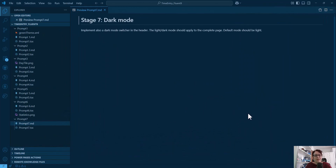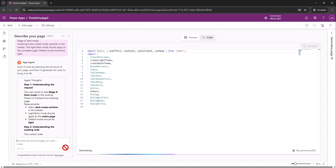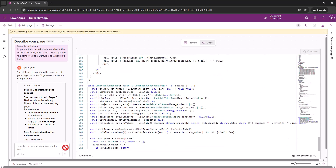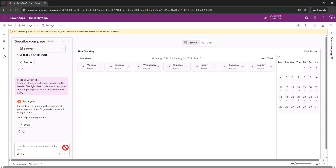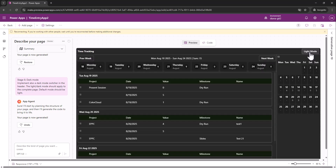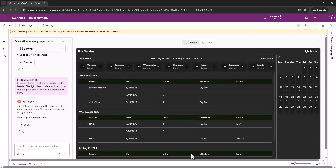The last prompt is the easiest one — implement a dark mode switcher in the header. Light or dark mode should apply to the complete page, with light mode as the default. After pasting that prompt and waiting, I test the page: switching weeks, going to dark mode — everything looks good. I have the theming from the model-driven app applied throughout.